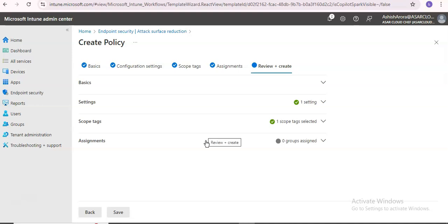As issues arise, you can troubleshoot exploit protection mitigations. When you create a set of exploit protection mitigations, or a configuration, you might find that the configuration export and import process does not remove all unwanted mitigations. You have to manually remove unwanted mitigations in Windows Security, or you can use the PowerShell script available on Microsoft documentation to remove all process mitigations.